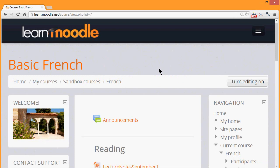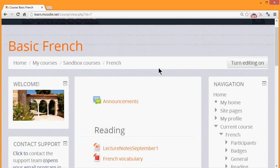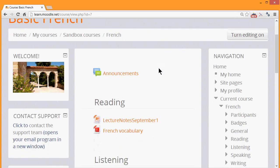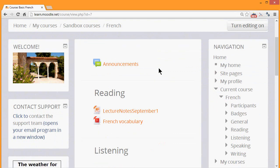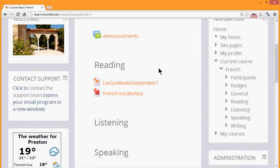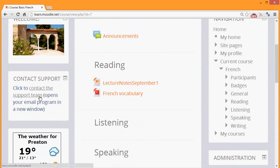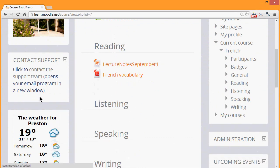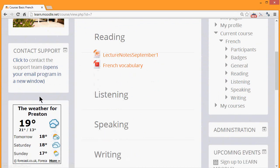On the left of our current course you can see three blocks. There is a welcome block with an attractive image to welcome learners, there is a support block which has a link to contact the team, and there is a block like a widget with some code for the local weather.